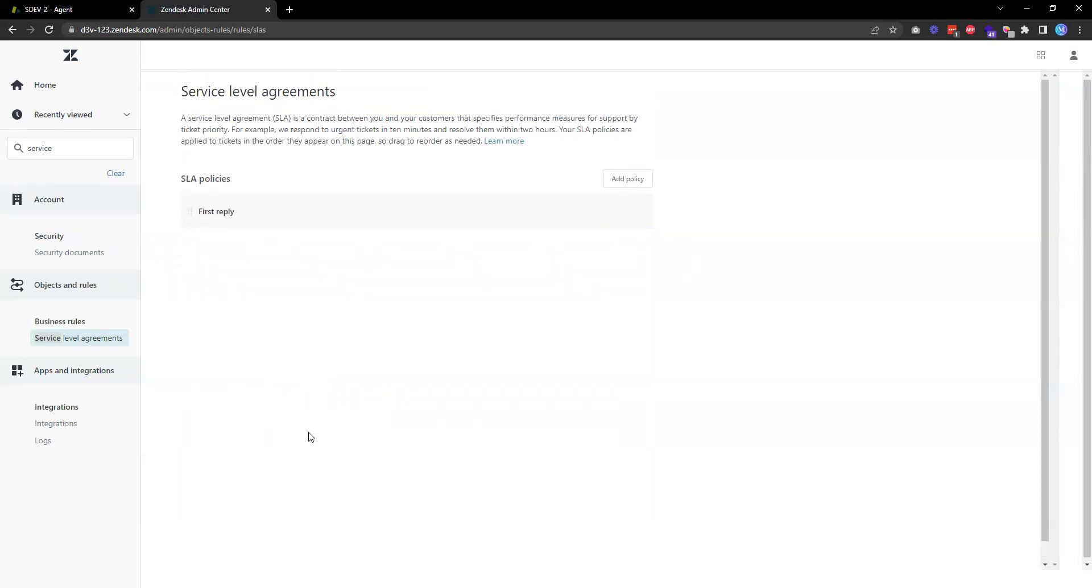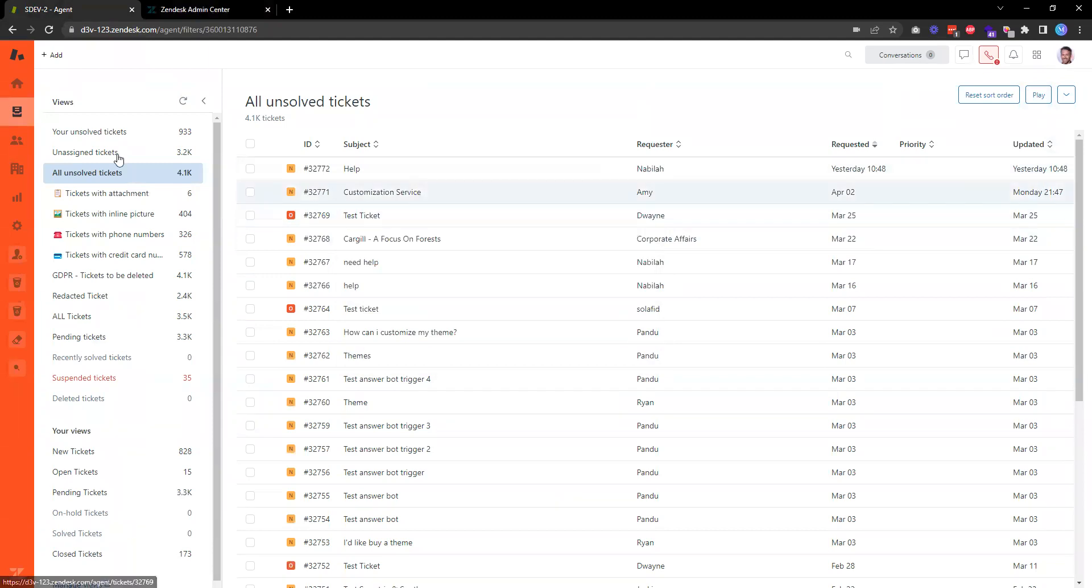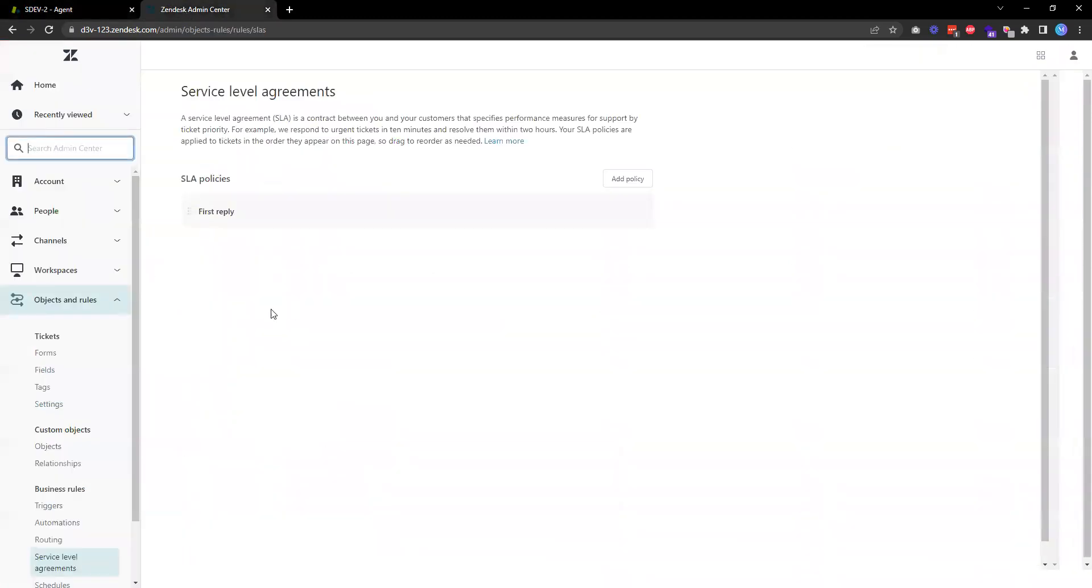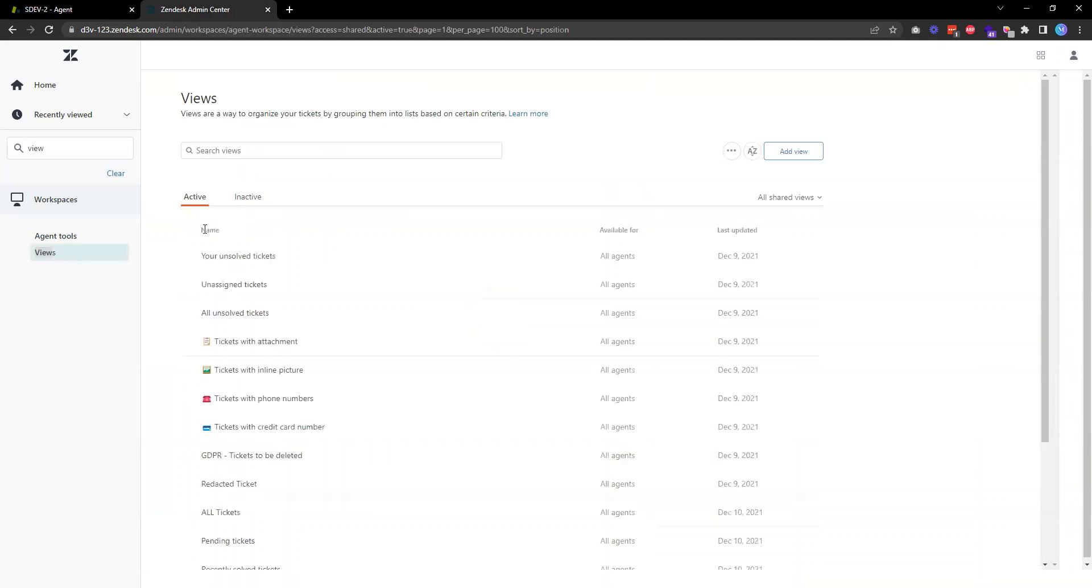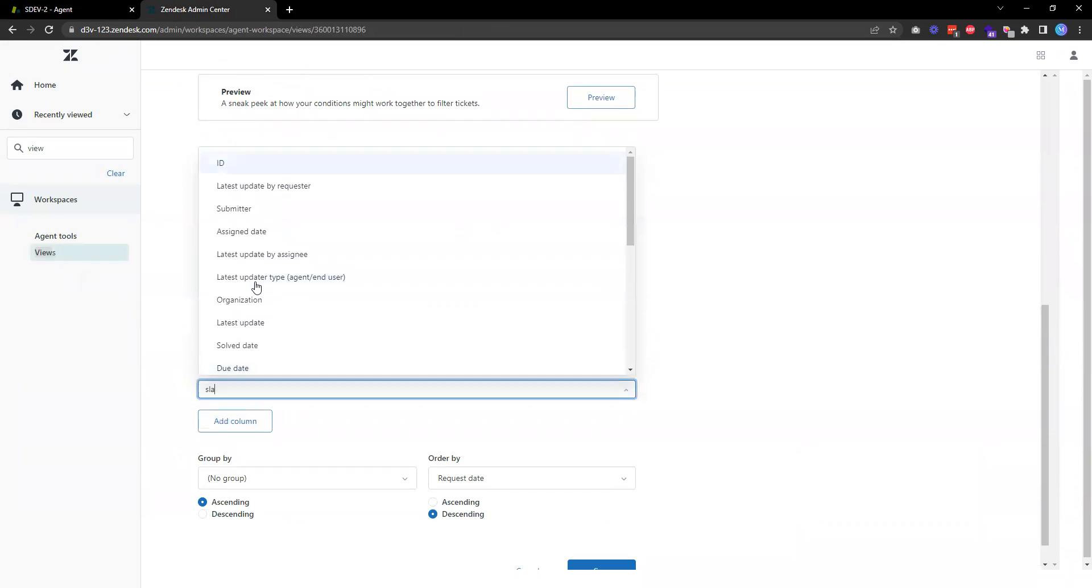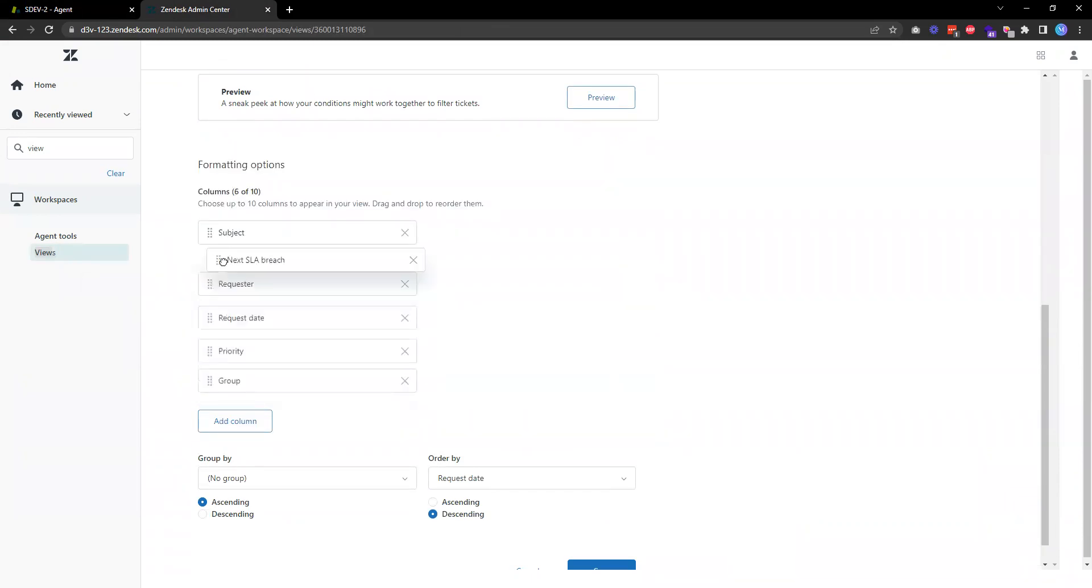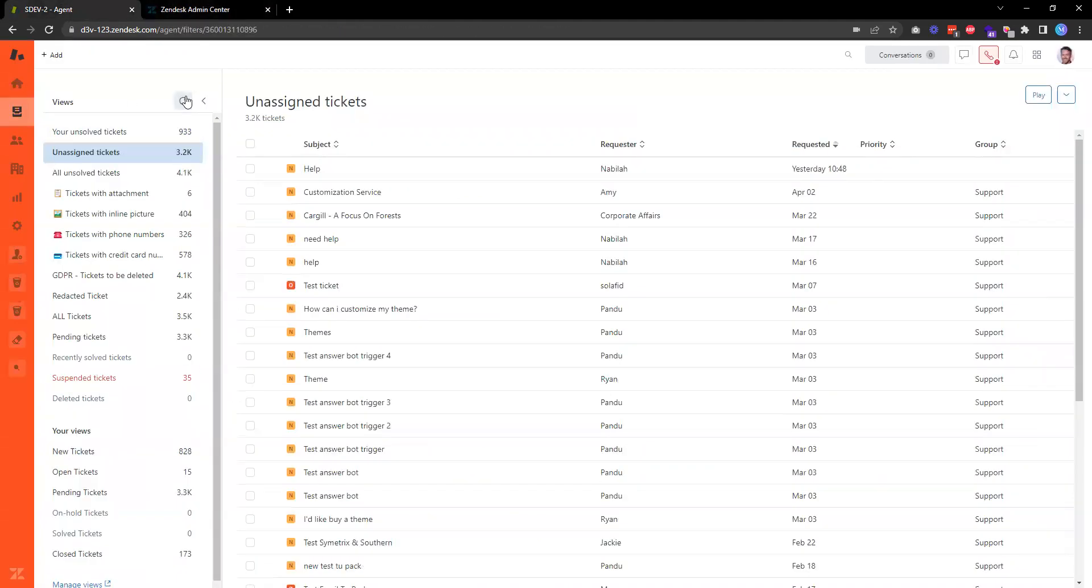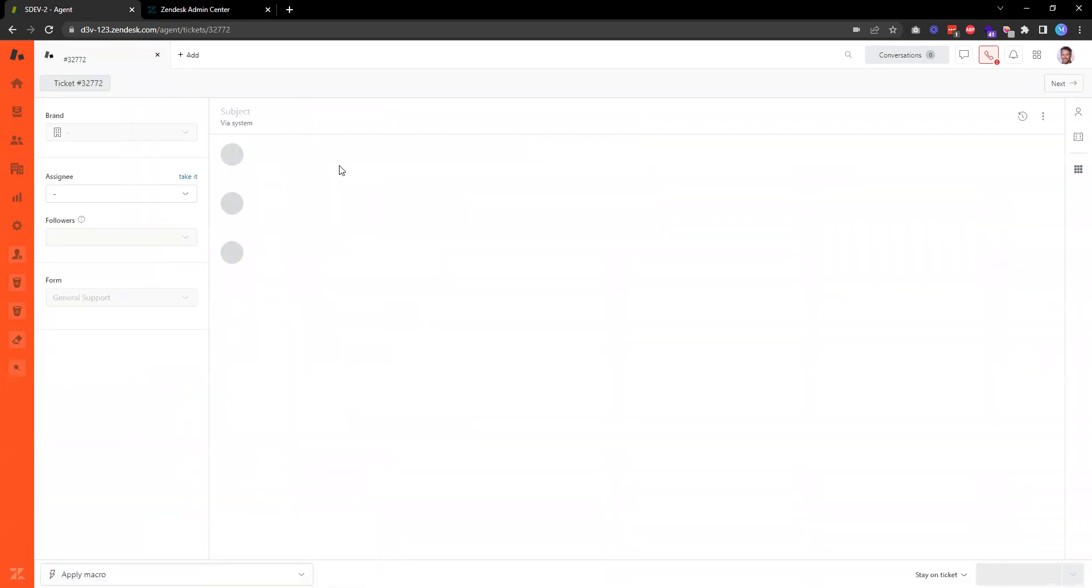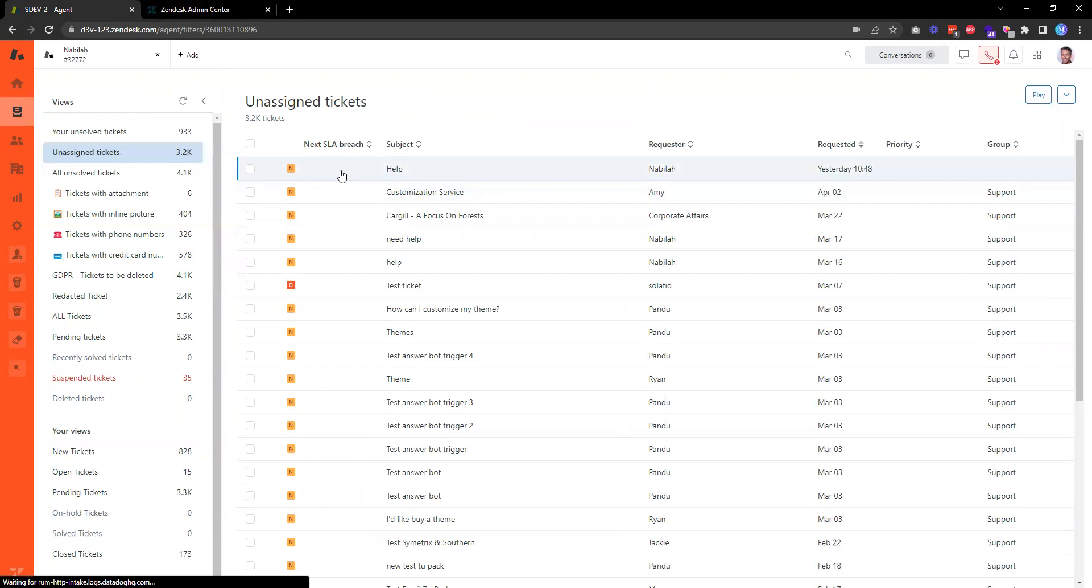Once this service level agreement is configured, the next thing that you probably want to do is make it visible on the ticket views. For unassigned tickets, for example, we want to be able to show that SLA policy. To do that, we can modify a ticket view. I can add a column that will show the countdown of the next SLA breach. So when there is a new ticket received, I will be able to see how many hours or how many minutes are left before I miss the SLA target.